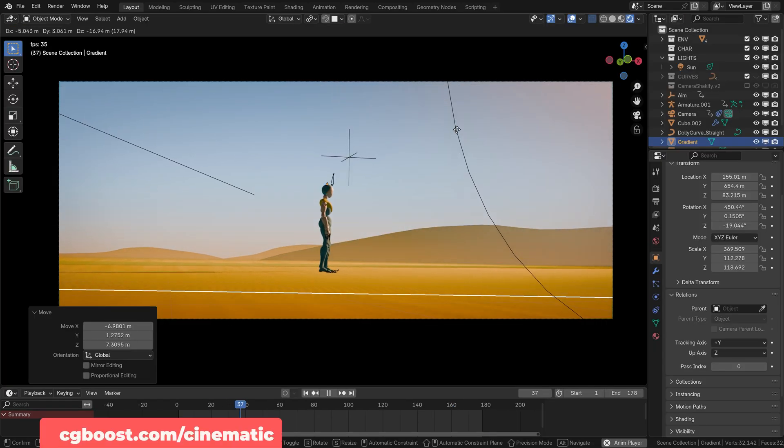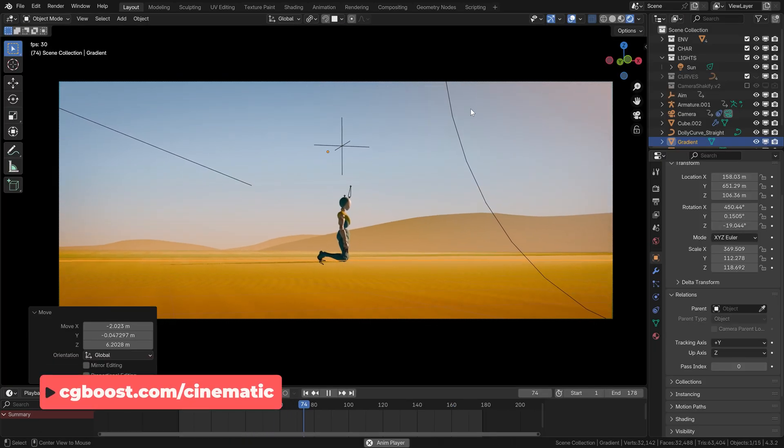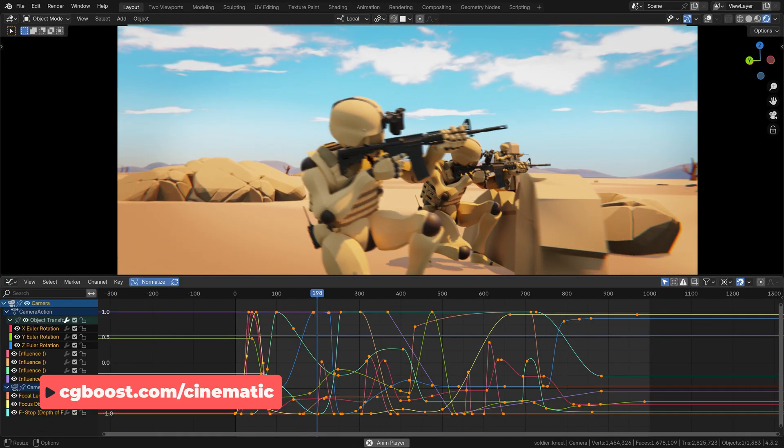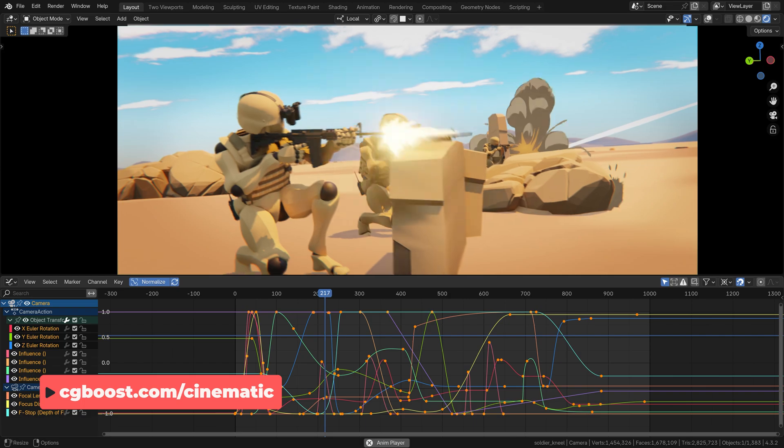So if you're serious about 3D filmmaking and directing, this course is made for you.